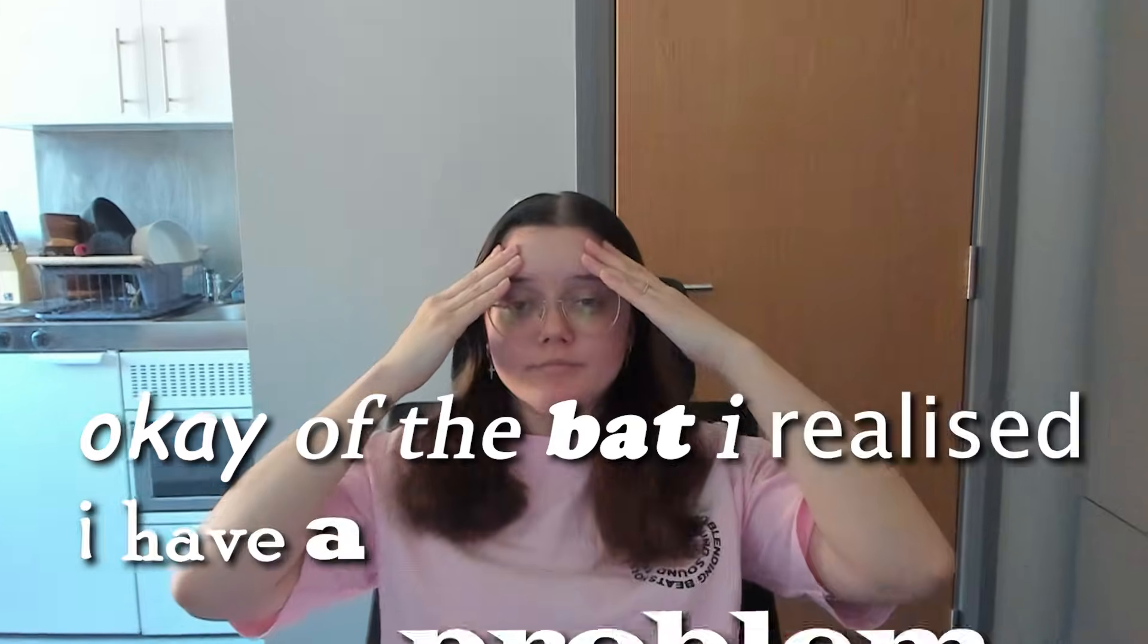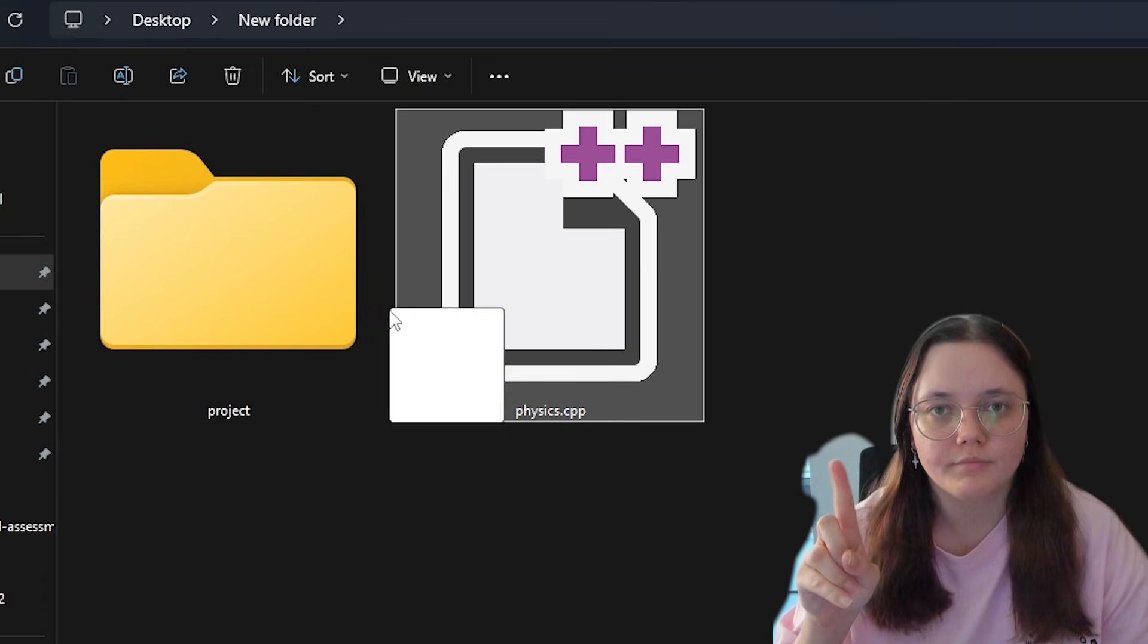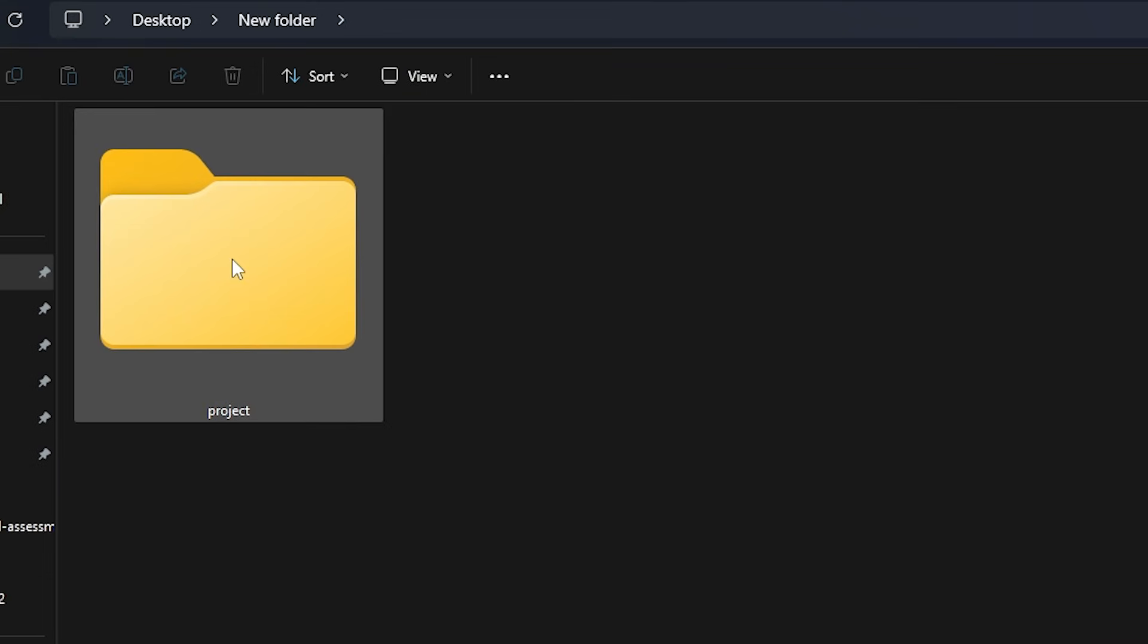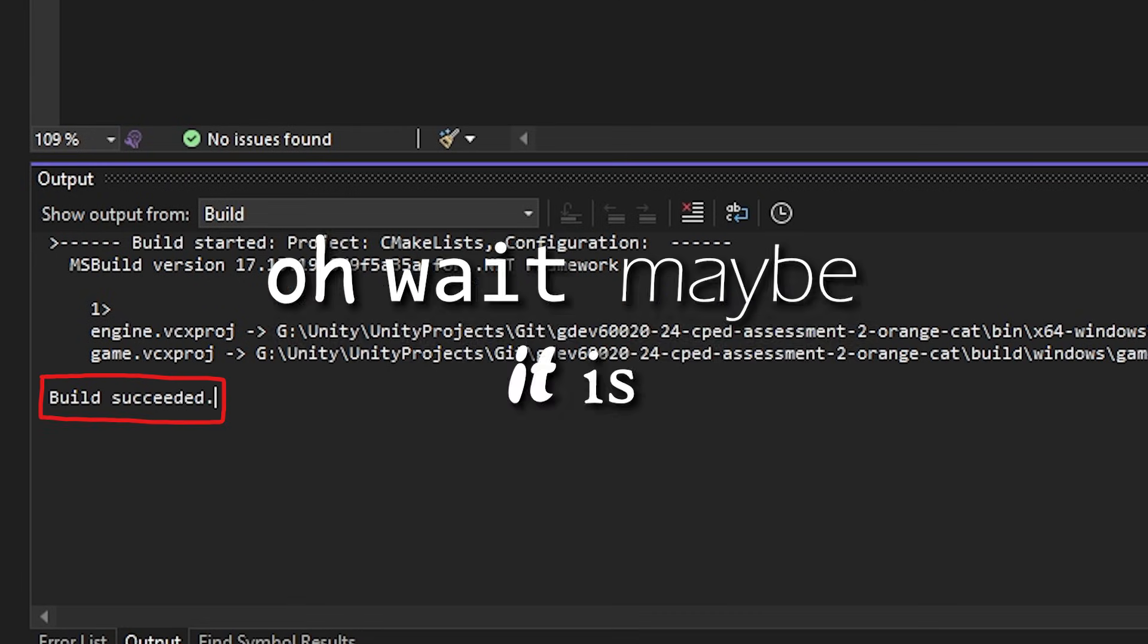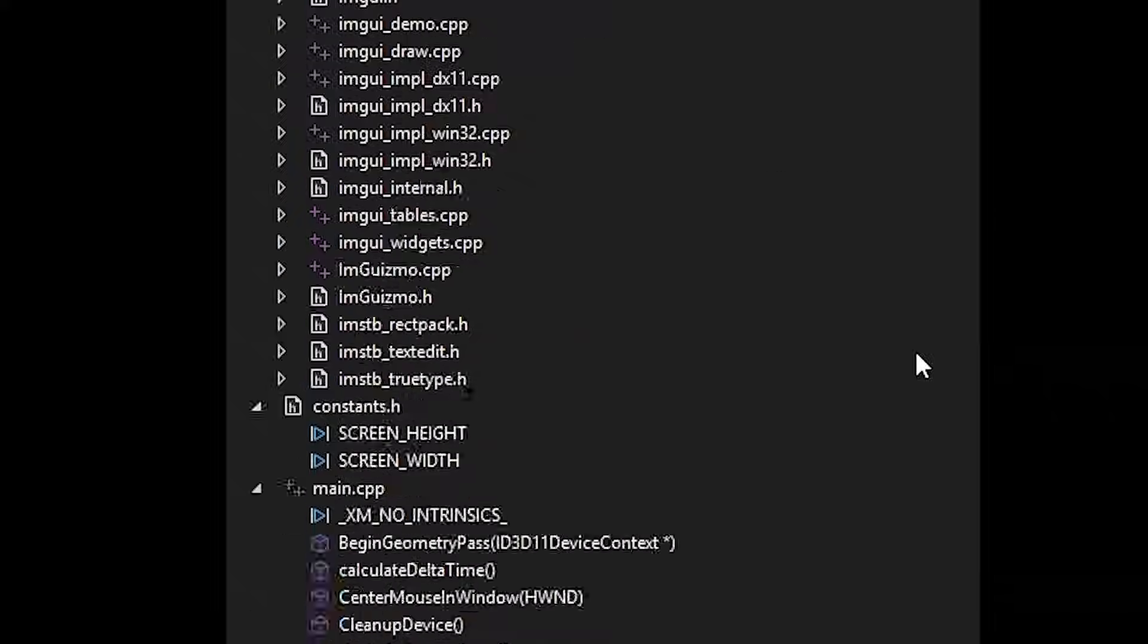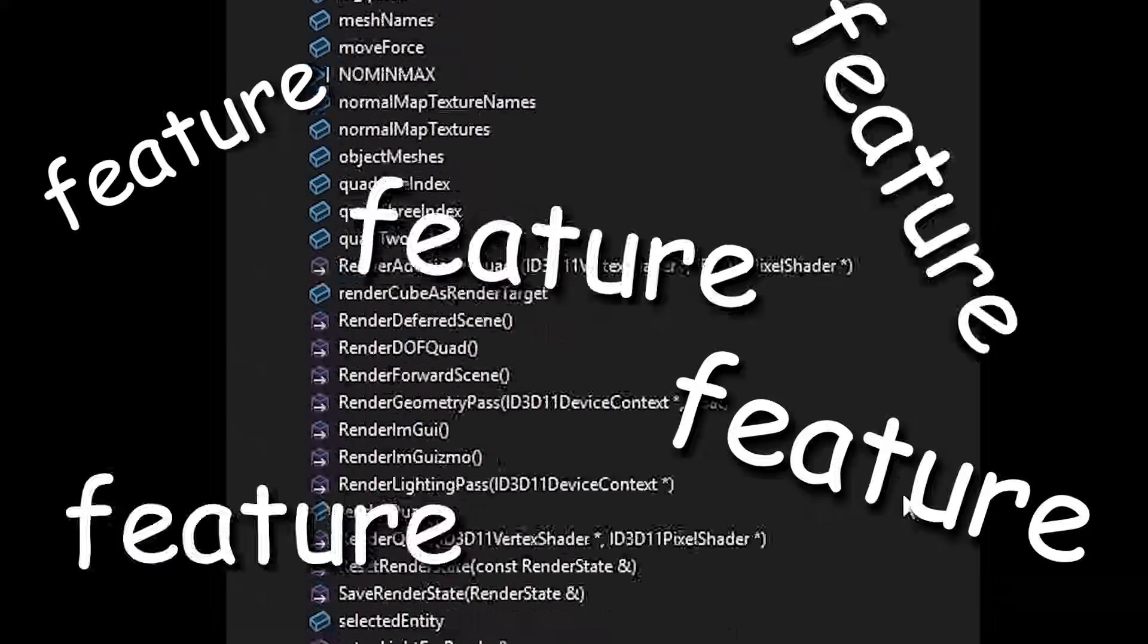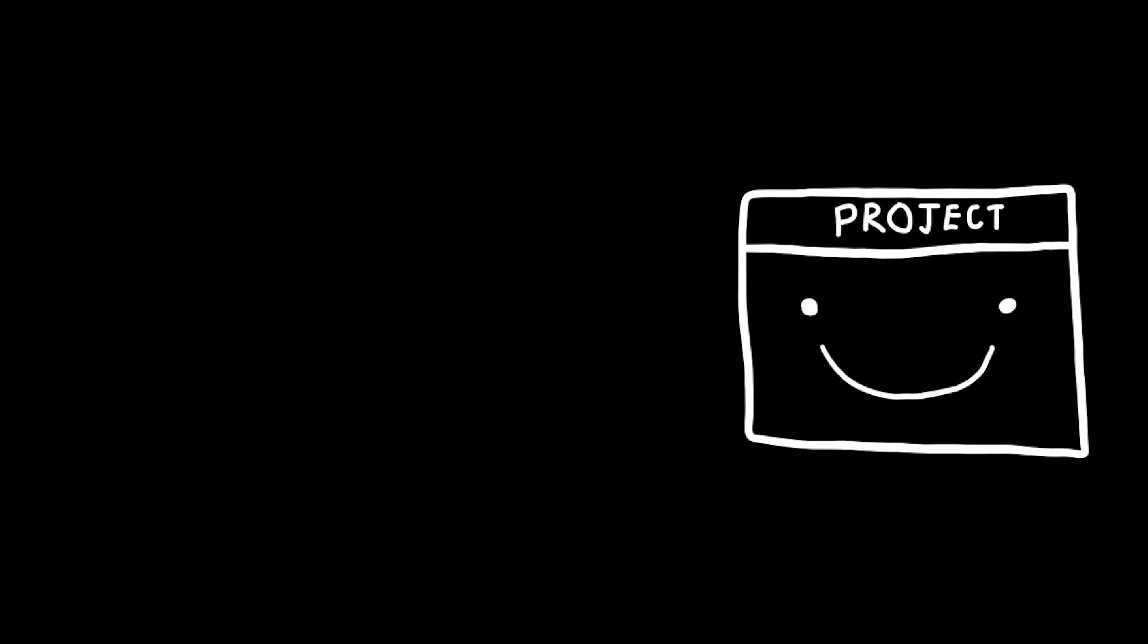Okay, off the bat I realize I have a problem. Unfortunately adding physics is not as simple as dragging the physics file into the project. Oh wait, maybe it is. That was a joke, it's really not that simple and I can't believe you fell for that. But in reality since the project is already jam-packed with so many features, I need to make sure that anything I'm adding works with the logic so far implemented.